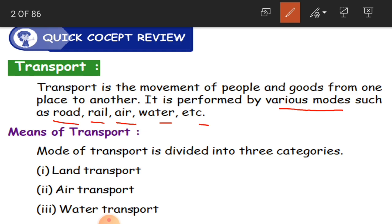Transport is not only for people — we also send goods. These days online shopping is very famous. You receive parcels from Amazon, Flipkart, and many online sites. Those goods are also transported from one place to another to reach us. So not only people, goods also travel from one place to another.